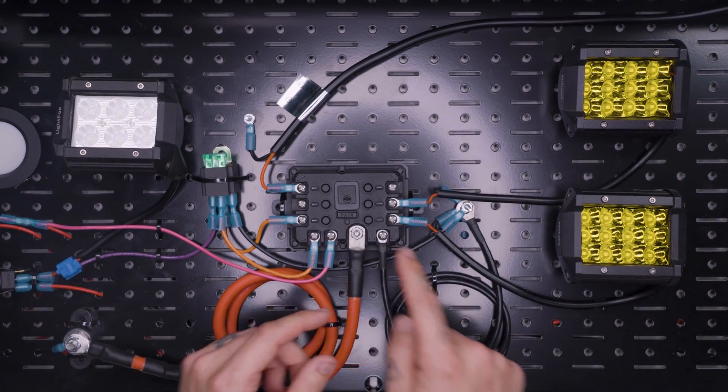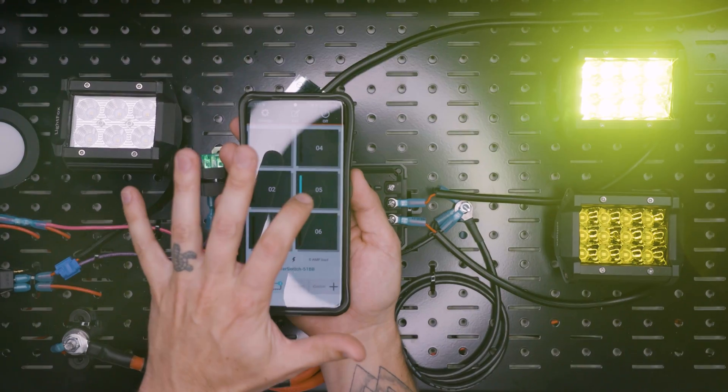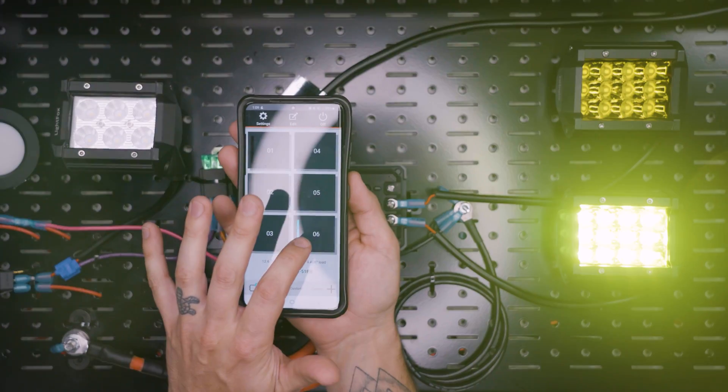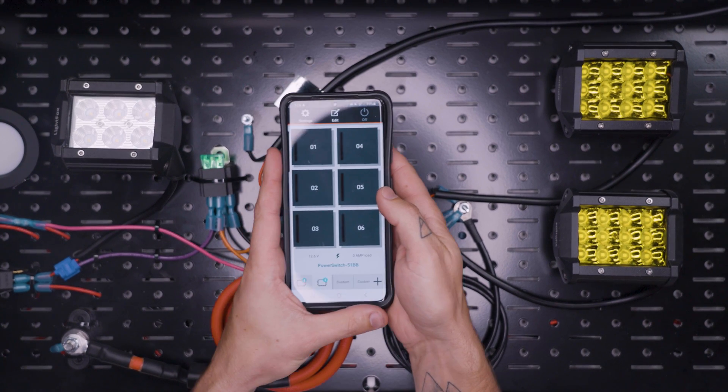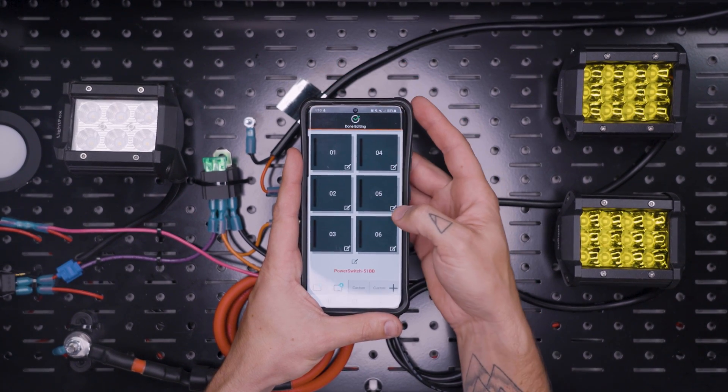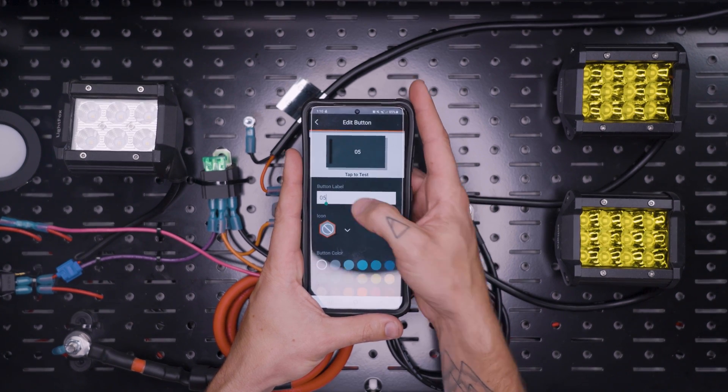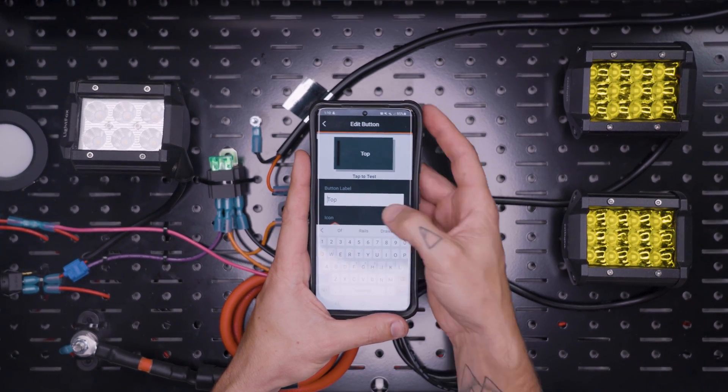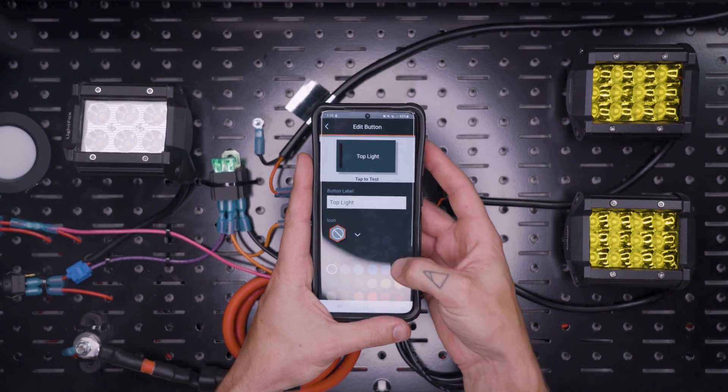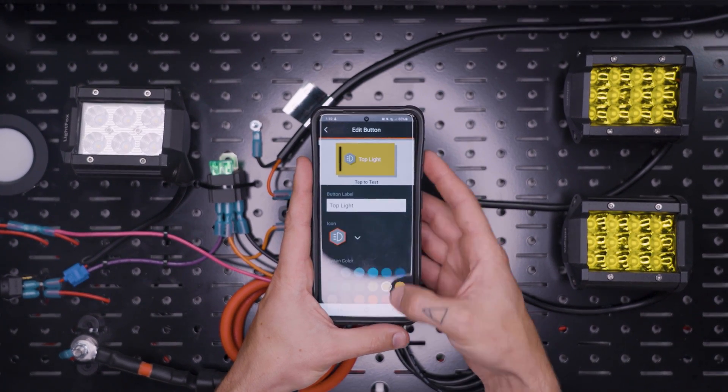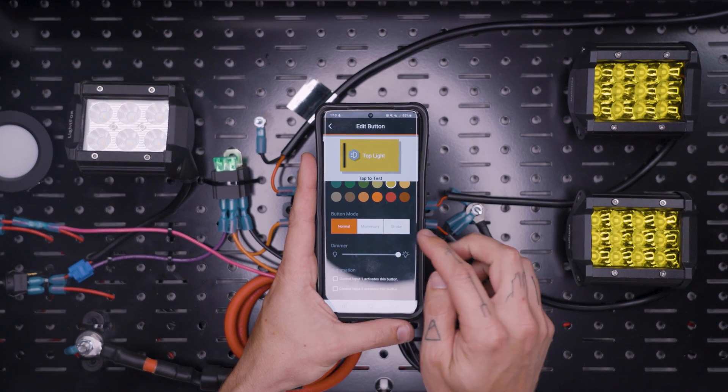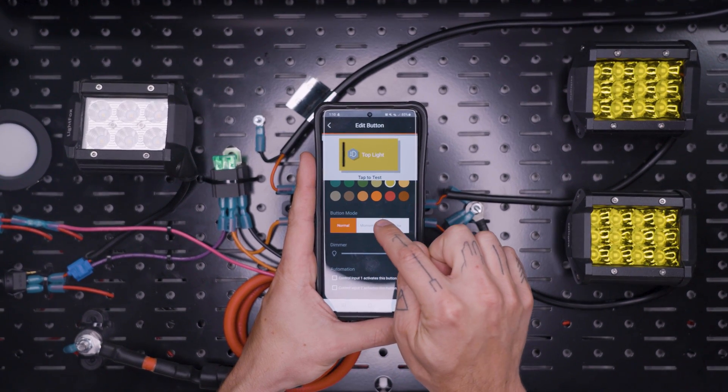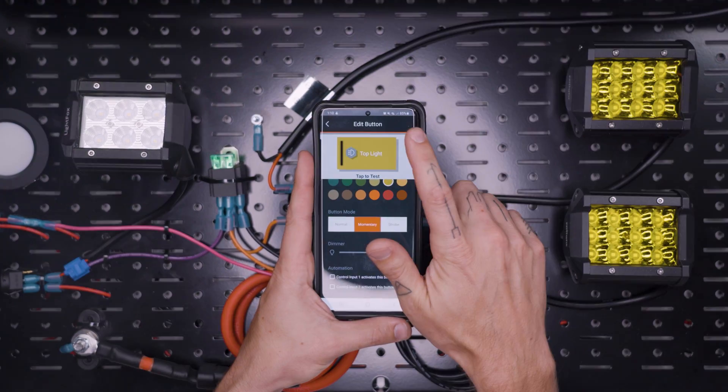We can just control those independently from the app. Terminal 5, terminal 6. And then on the app we can actually go up here to edit and then we can change what these are called.